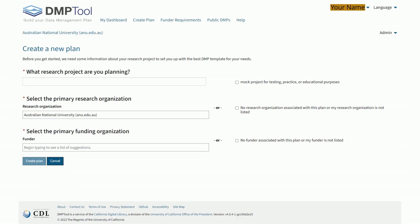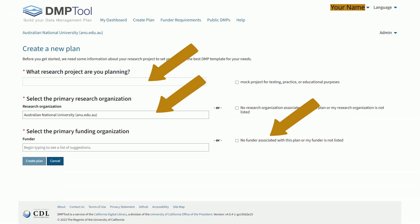Click on create plan. Type your project name into the box next to the question, what research project are you planning? Select ANU as the primary research organization. Click the box, no funder associated with this plan, or my funder is not listed, because DMP tool does not list Australian funders. You will have an opportunity to add funding information later on. Now simply click create plan. Congratulations, you have created an empty plan.